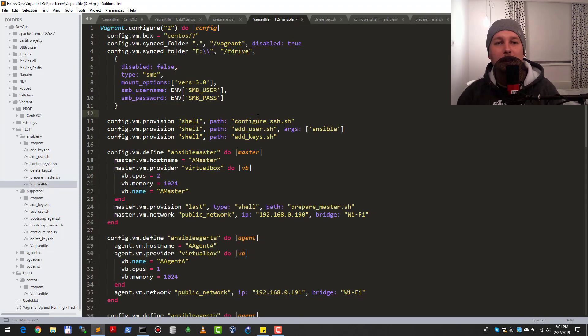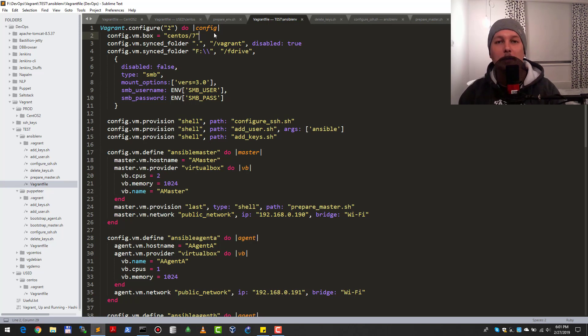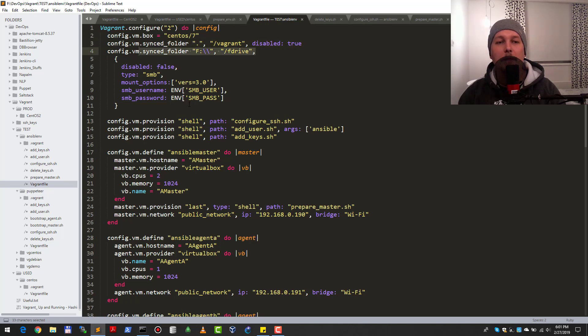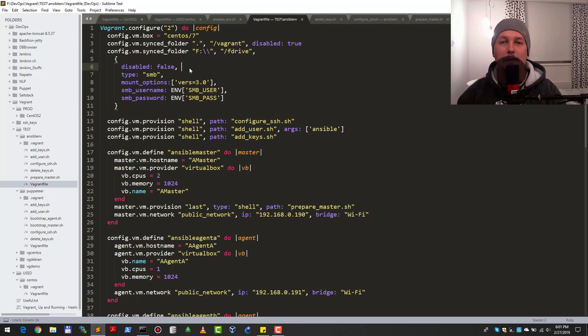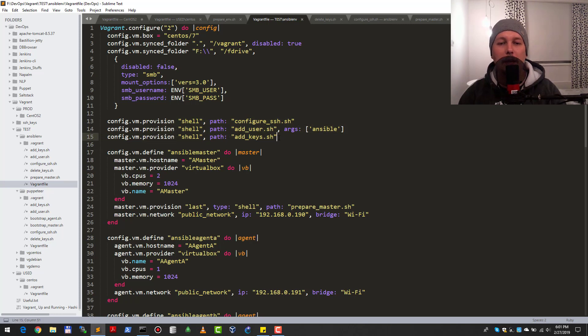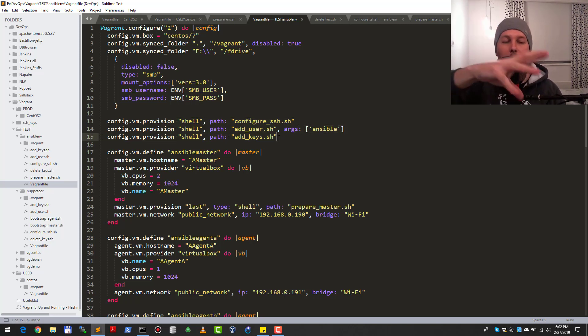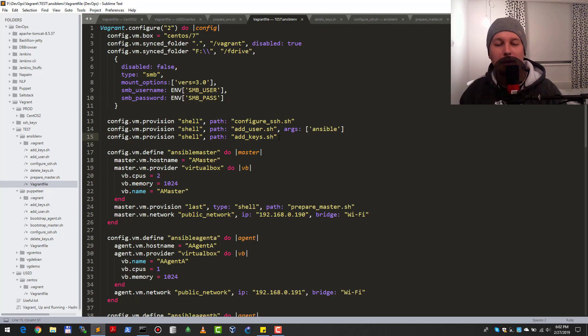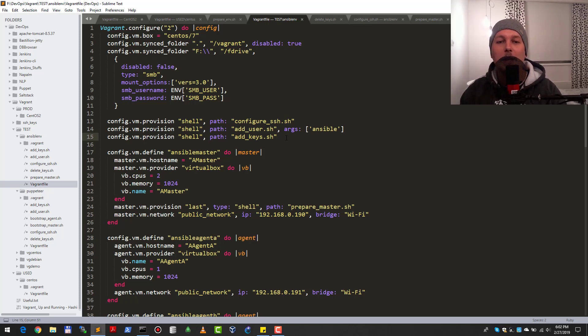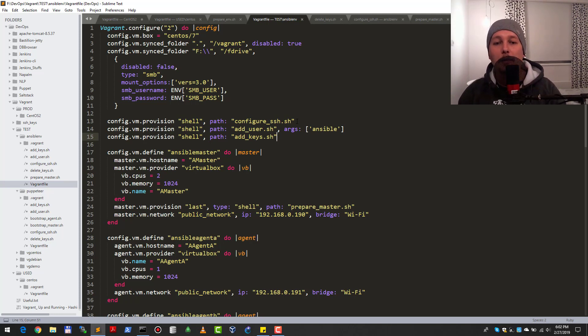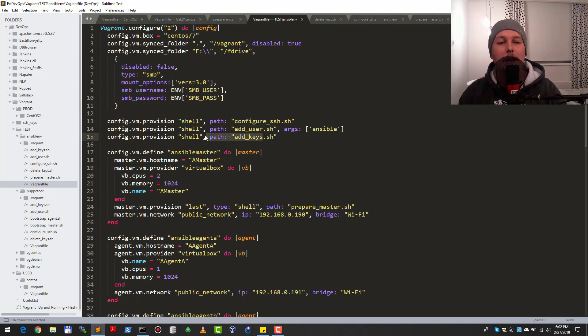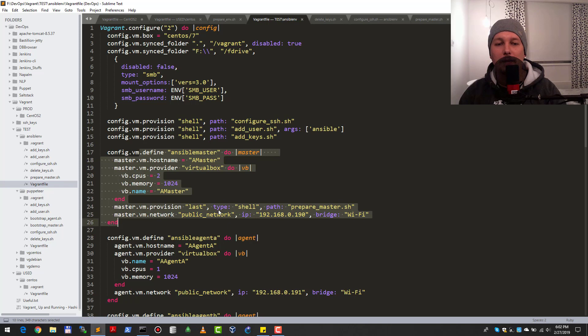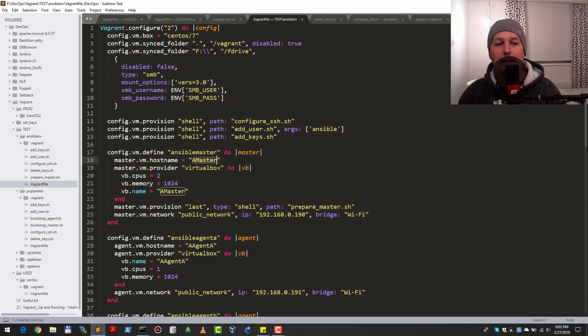Let's get to the point. My Vagrant file looks like this. I'm using the base CentOS 7 box and disabling the default sync folder, but syncing a special folder. I have three provision scripts, and these scripts are executed on each and every provisioned virtual machine. I'm configuring SSH, adding the user, and adding the keys.